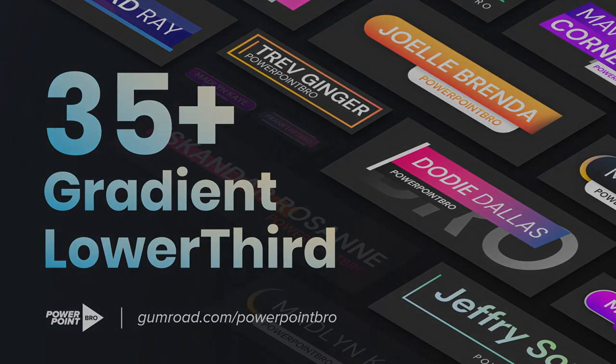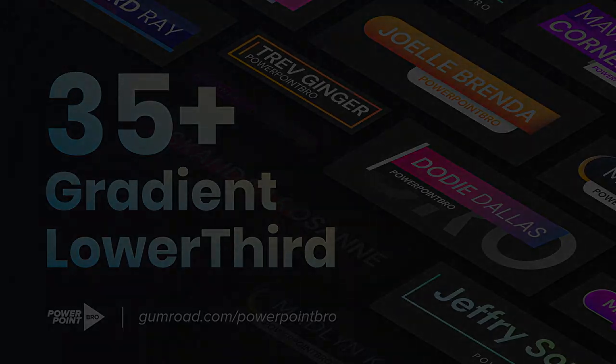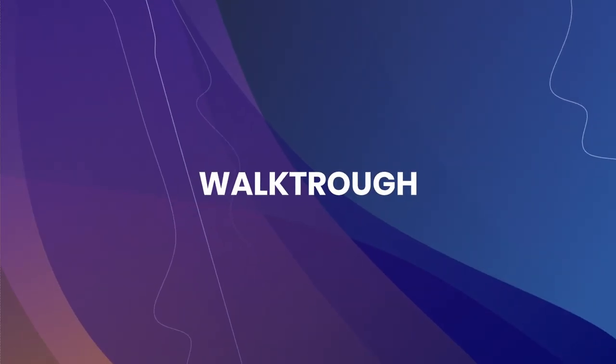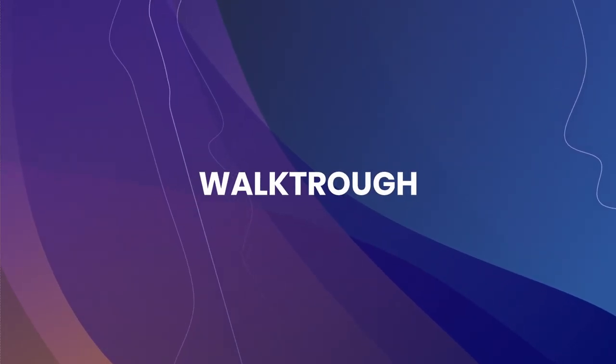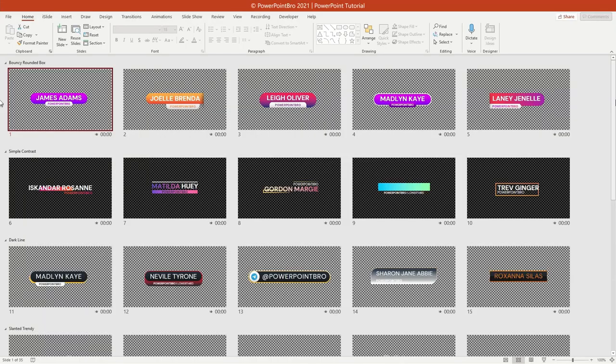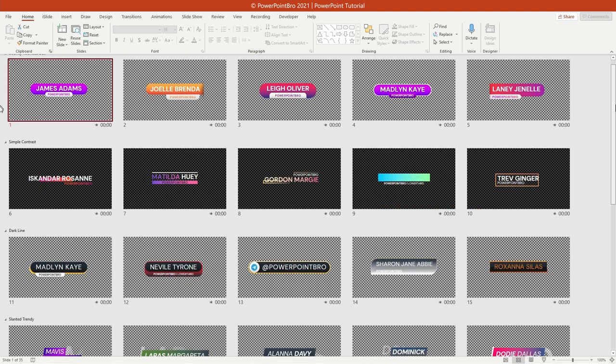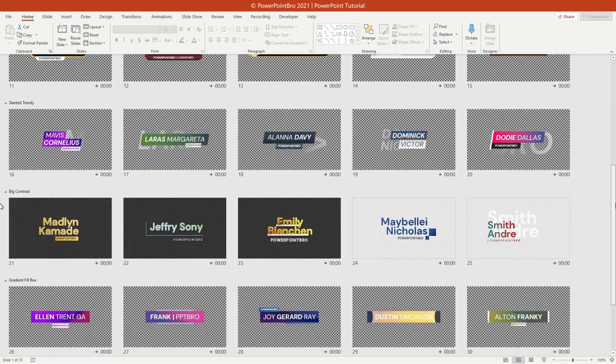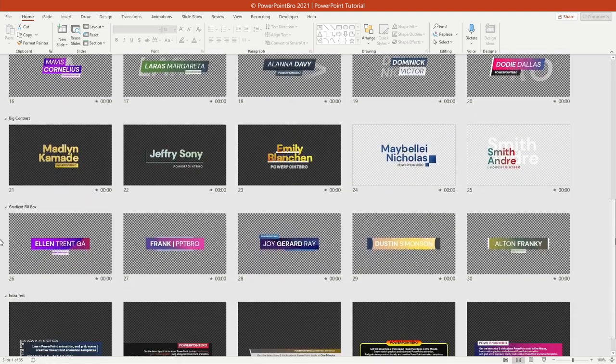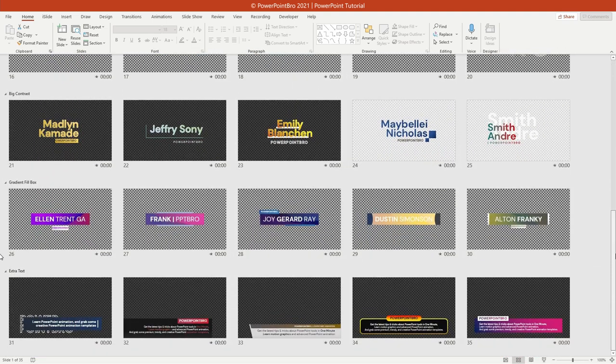Now, without further ado, let's see how to use the PowerPoint template. As I mentioned earlier, there are seven different style categories, consisting of five slides in each category.